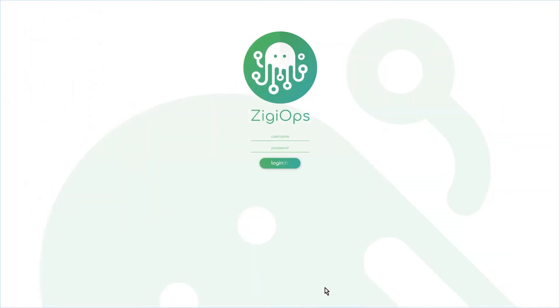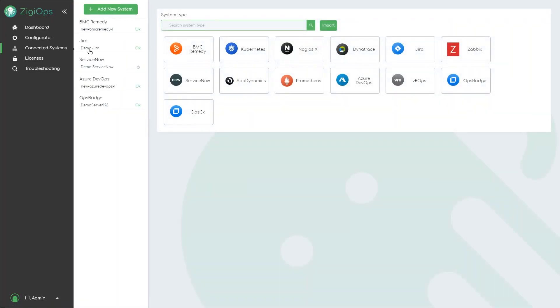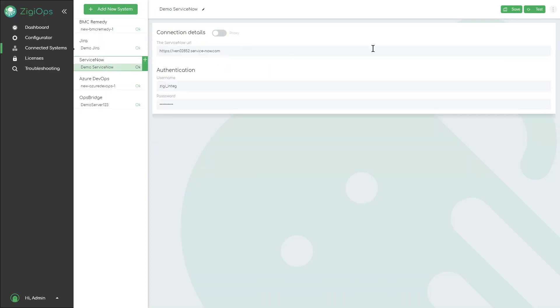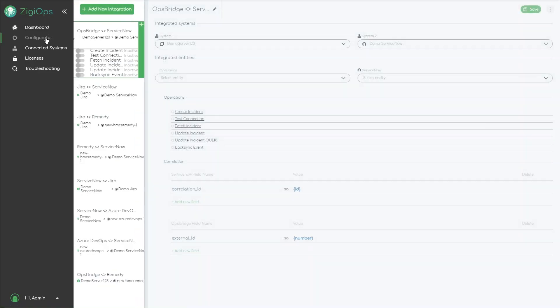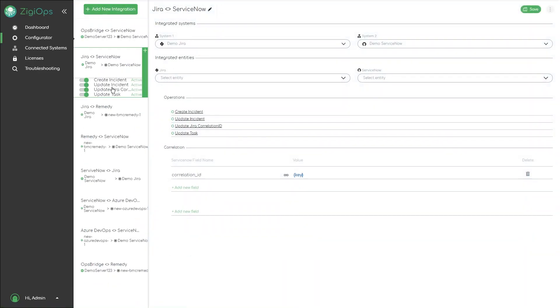To review the configuration, the first step is to login. We can check the ServiceNow and Jira system statuses from the Connected Systems tab to make sure that the ZiggyOps connection to both systems is available. Then we can check the Jira and ServiceNow integration from the Configurator tab.